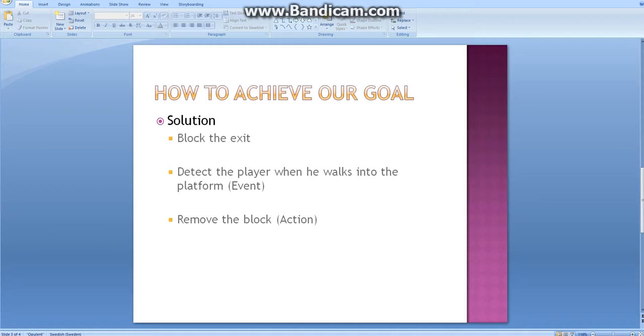One way of doing this is to block the exit with an object. We define an event which will be triggered when the player walks into the platform.